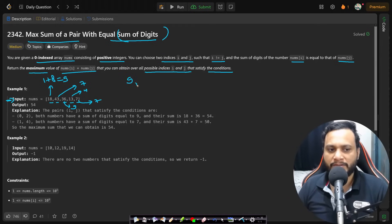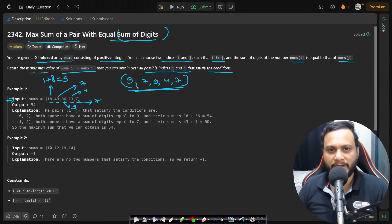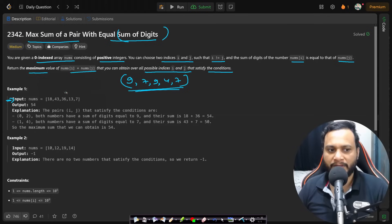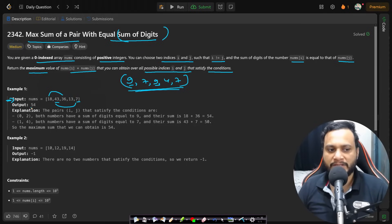So all the digit sums are 9, 7, 9, 4, and 7. Now out of all these you need to find the pair with the maximum sum having the same digit sum. 18 and 36 can be paired because they share digit sum 9, and 43 and 7 can be paired because they share digit sum 7. 18+36=54 is the maximum, since 43+7=50 is smaller, so the answer is 54.